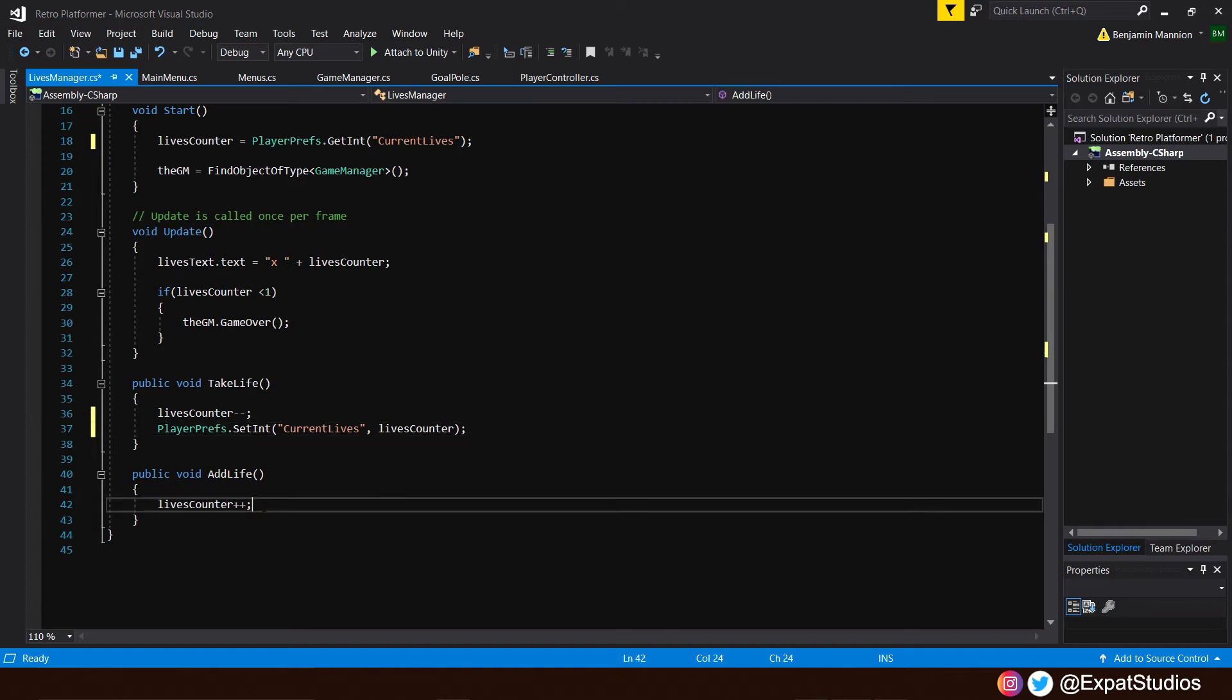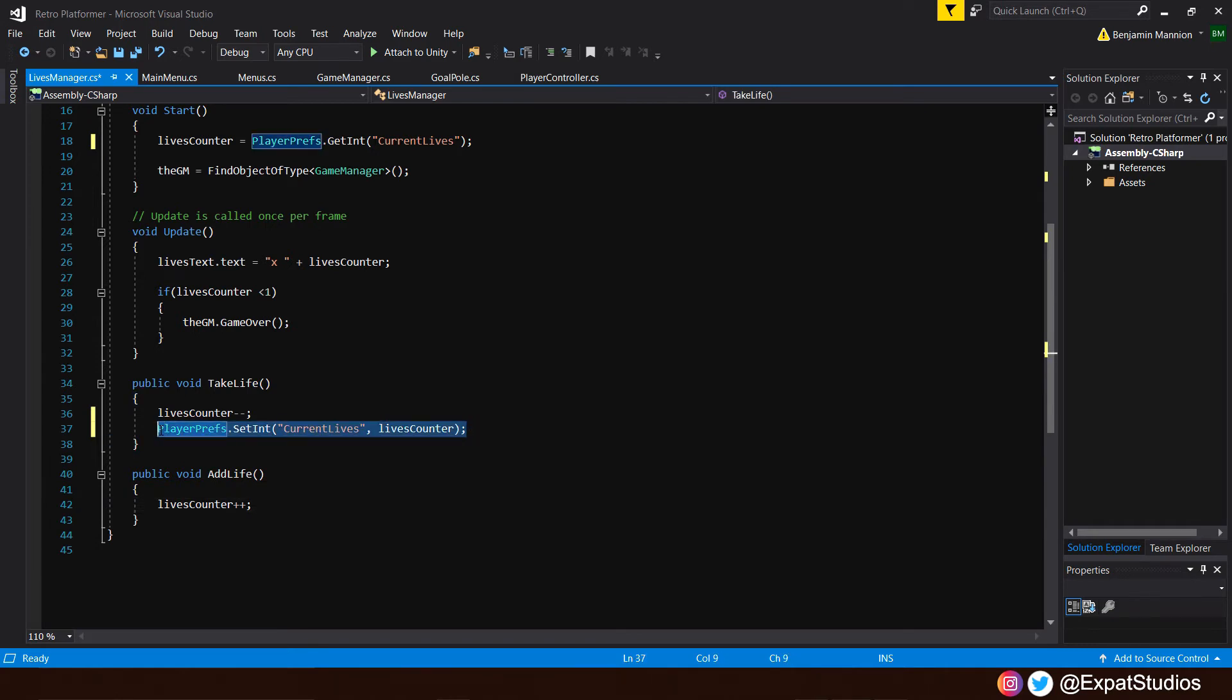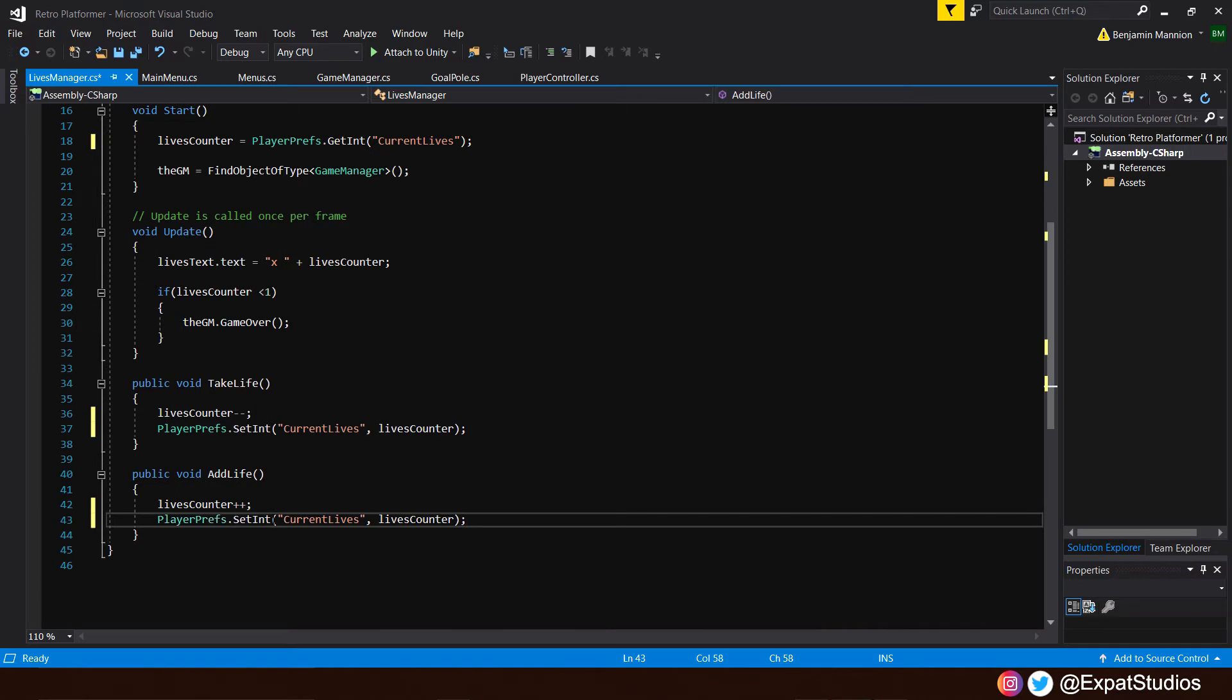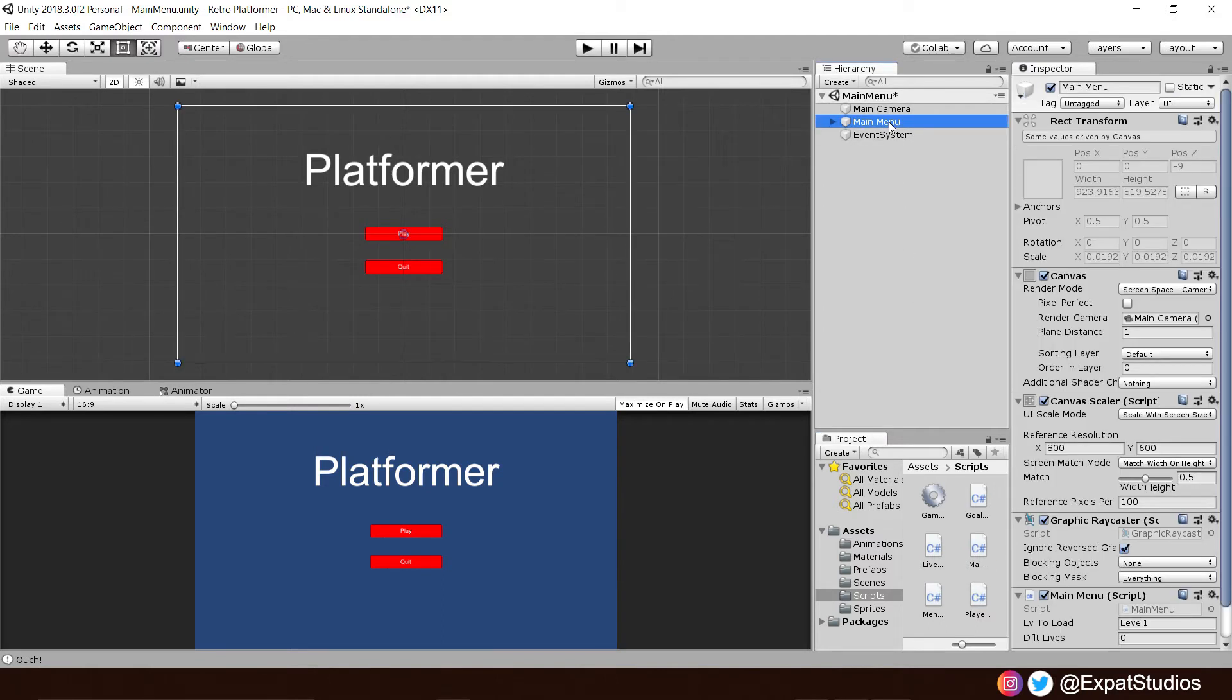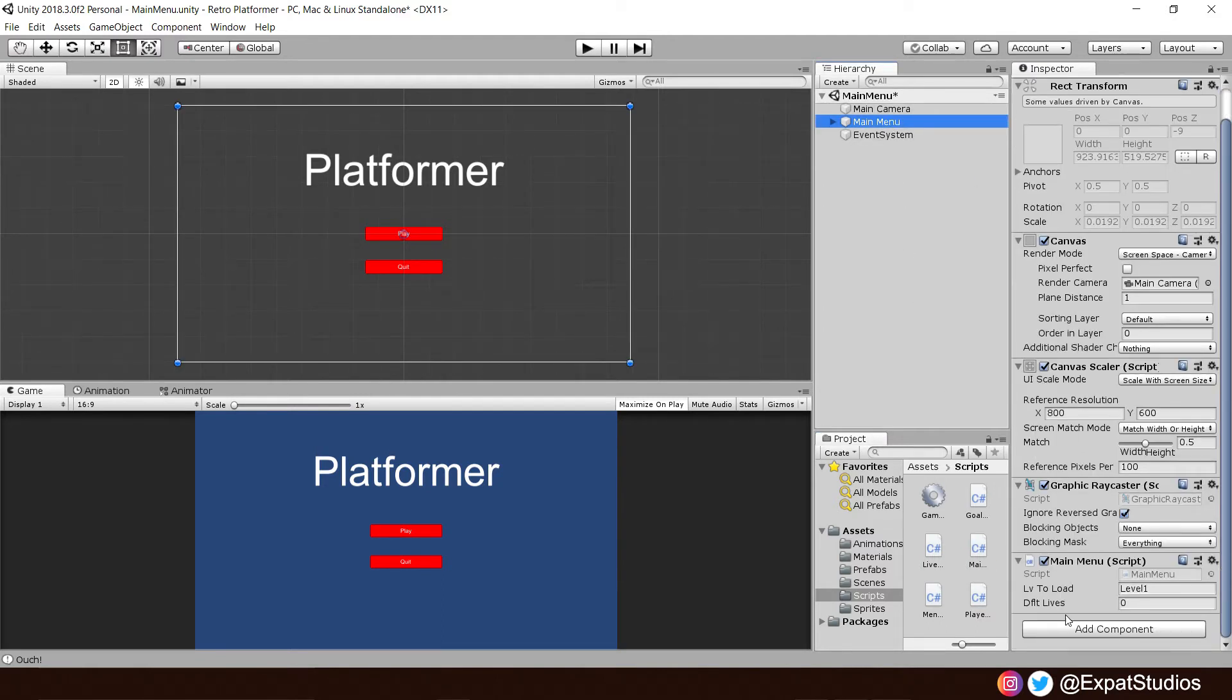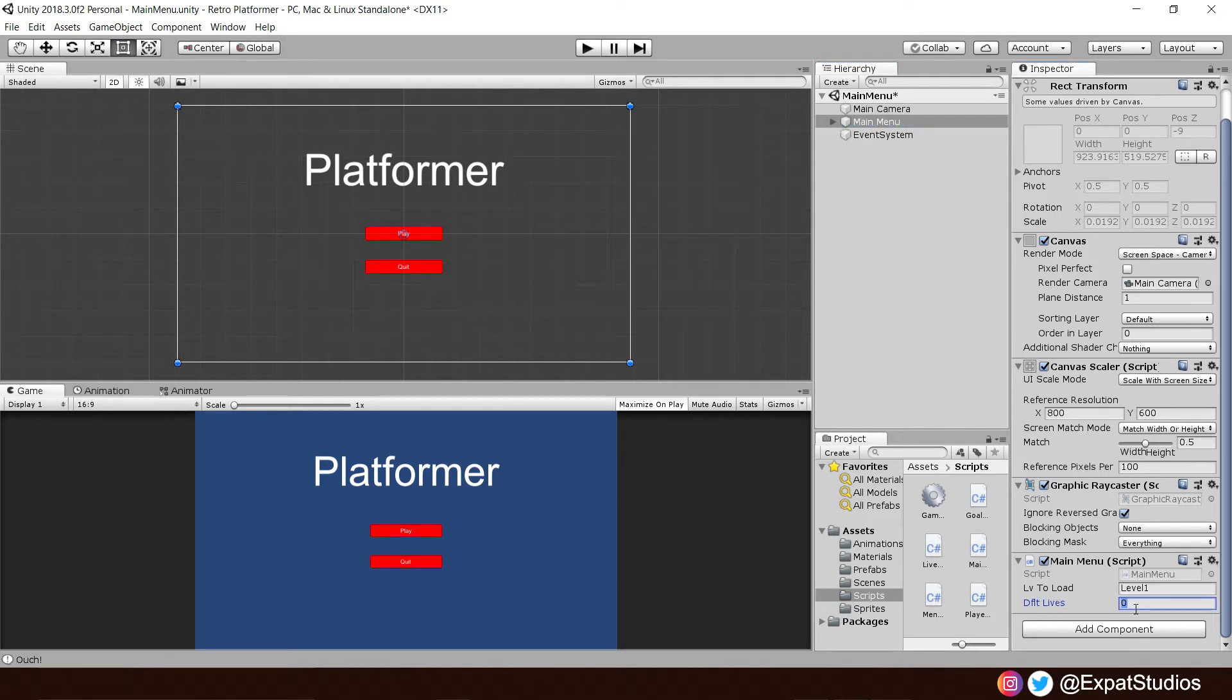Same again in add life. We are just going to copy this line of code and paste it underneath. Pretty straightforward. Go ahead and save that now. Let's go back into our project. Wait for it all to compile. And once it has, go to main menu in our hierarchy. And you should see now we have the updated script. There's our default lives. So set that value to whatever you like. I'm going to set it to five. This will be our default lives, which will save as our current lives value in player preferences.